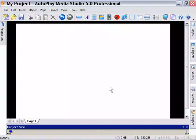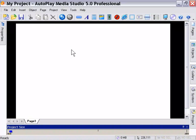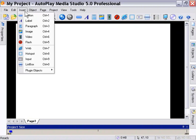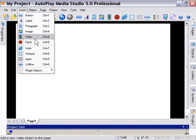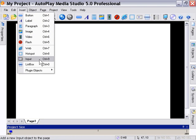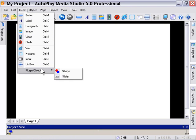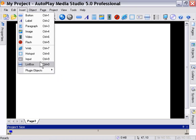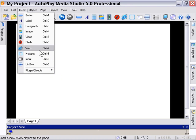I've started off with a blank project again here, and we're going to take a look at object types in this lesson. It's important to note that certain objects are not available in the Standard Edition of AutoPlay Media Studio 5.0. Plug-in objects, list box objects, input, hotspot, and web objects are only available in the Professional Edition.